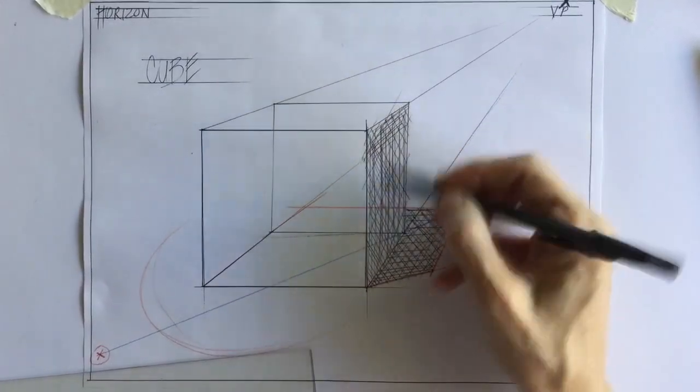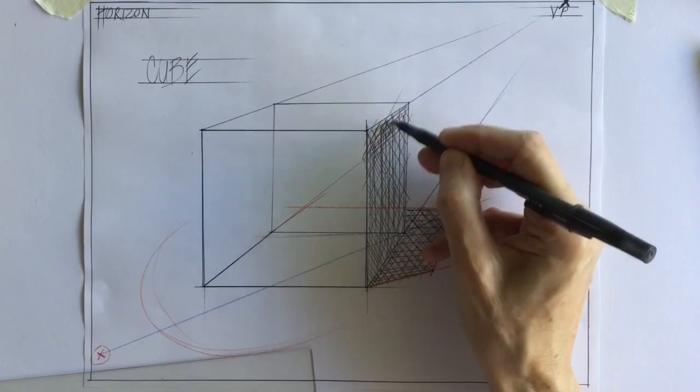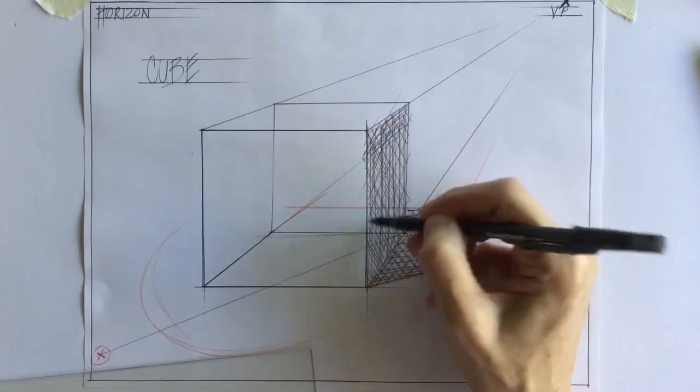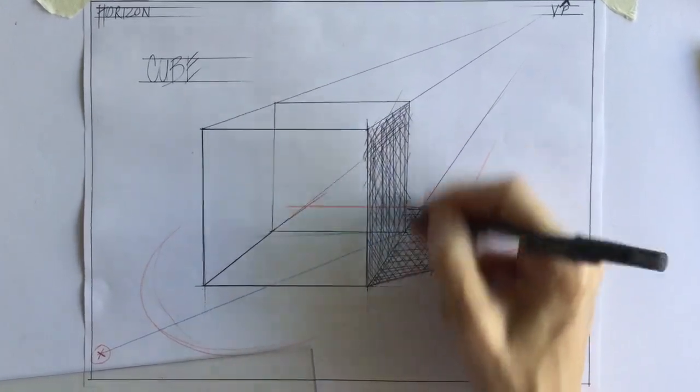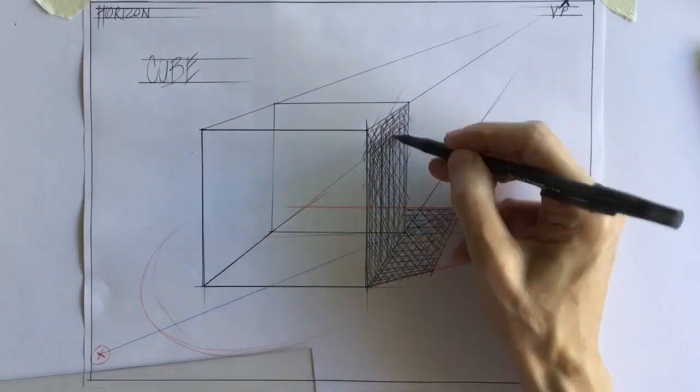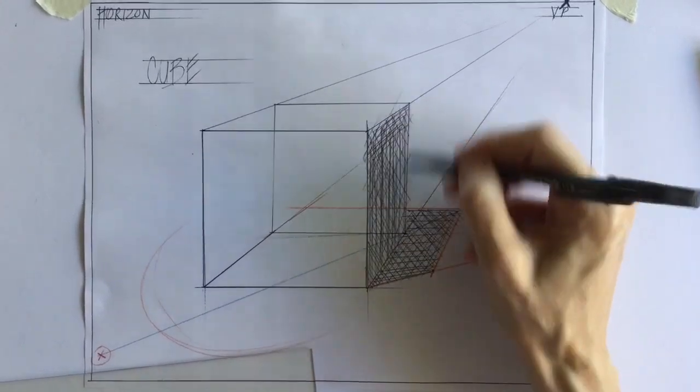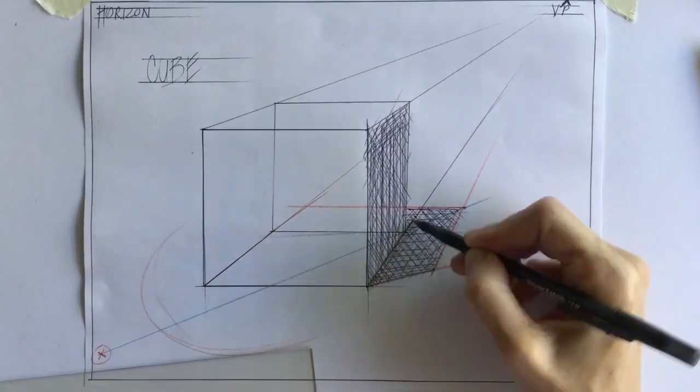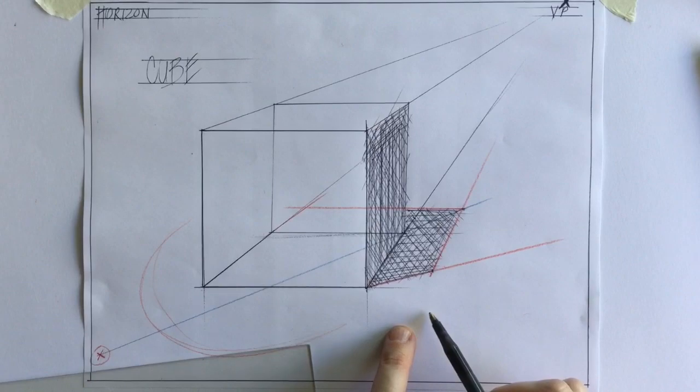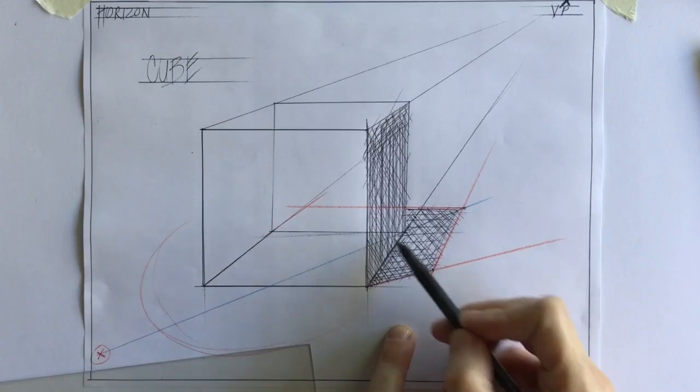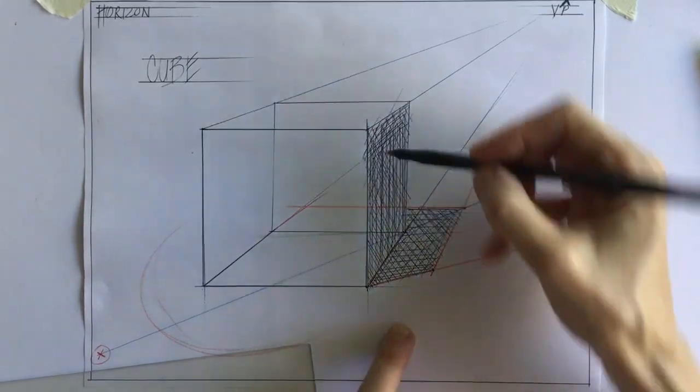And you go every which way you can think of to get this dark enough. And put your lines closer and closer together to get it dark enough. Now, the darkest part is right up here.